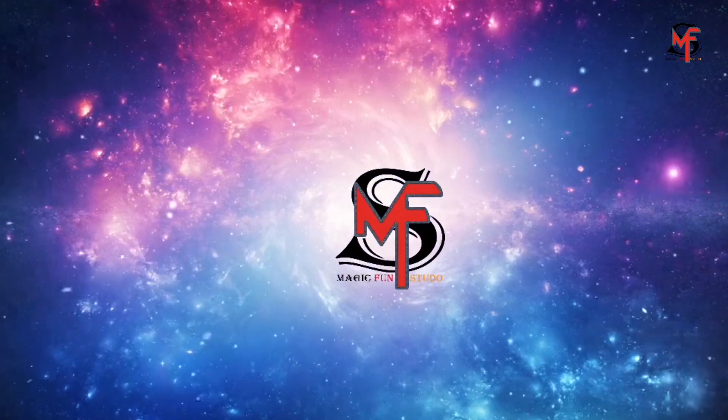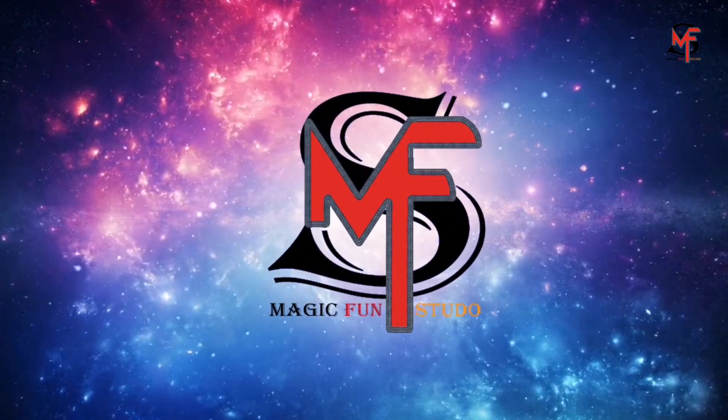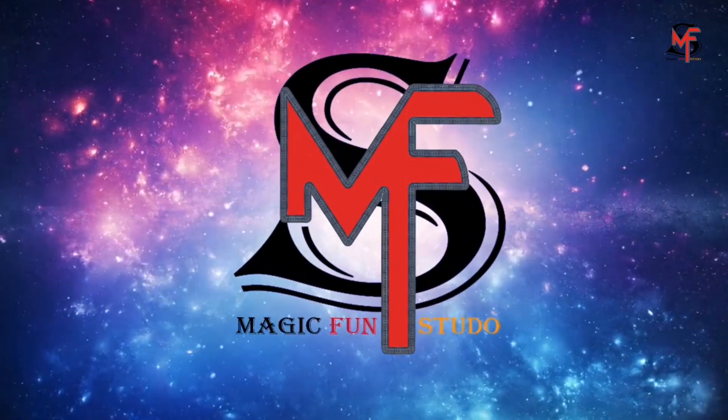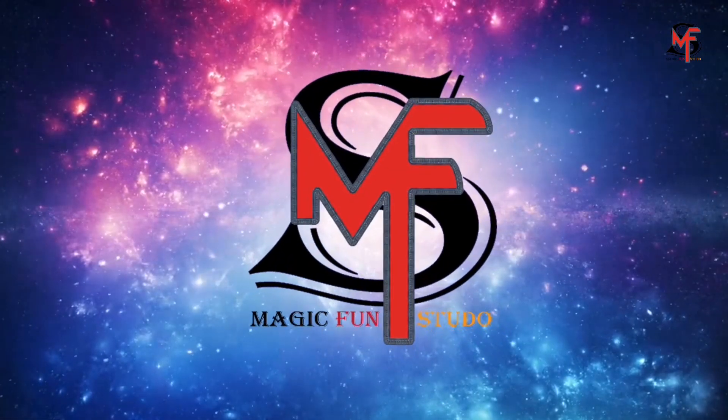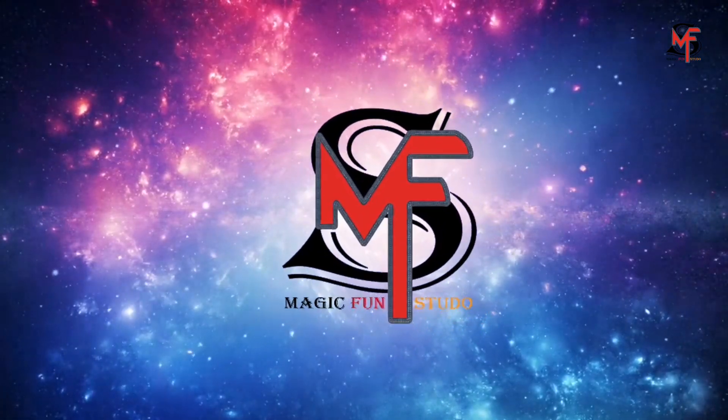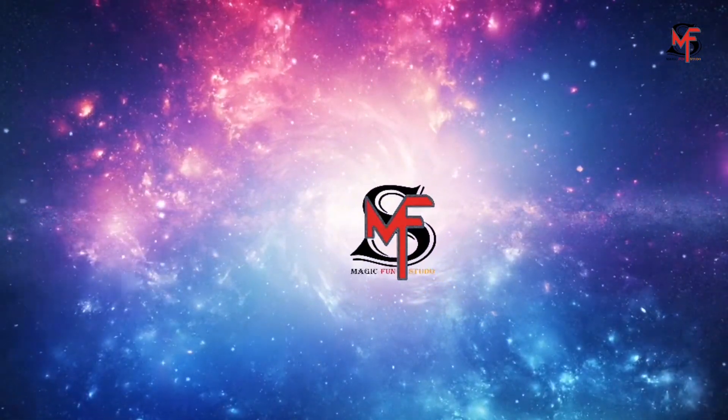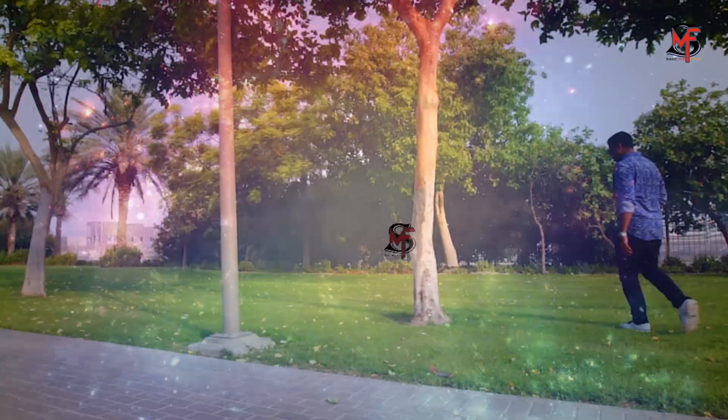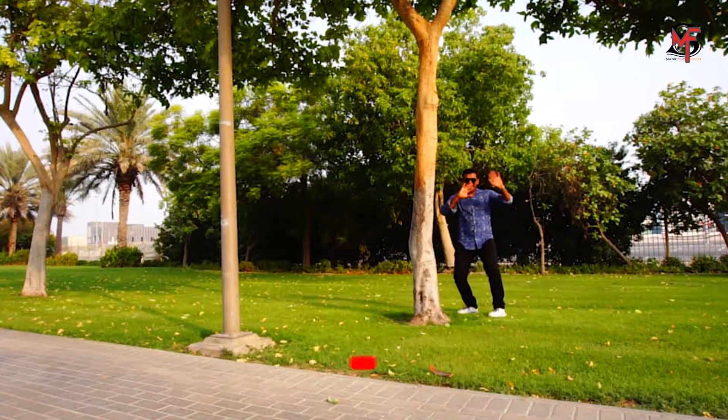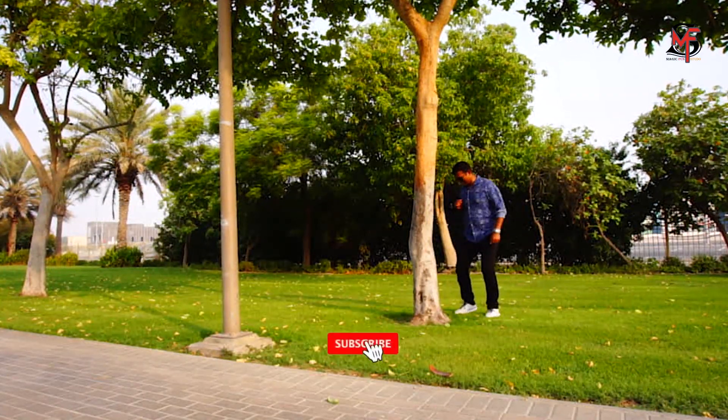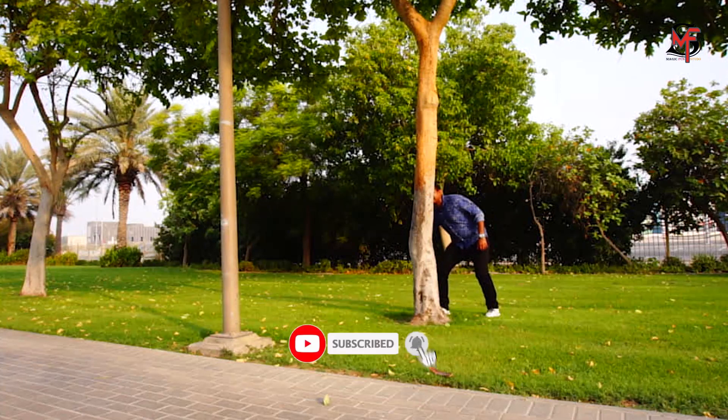Welcome to Magic Fun Studio. Today we are going to learn different types of editing. Nowadays TikTok is really famous, also Instagram. See the guy, he's doing something - he's saying hi and he's hiding.